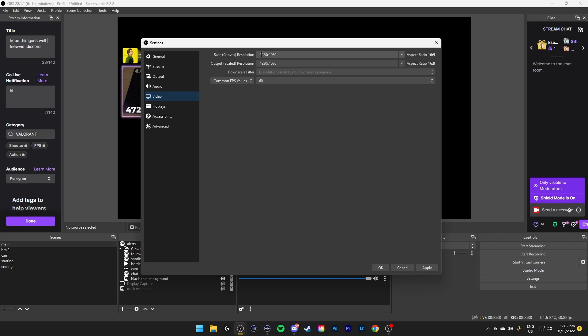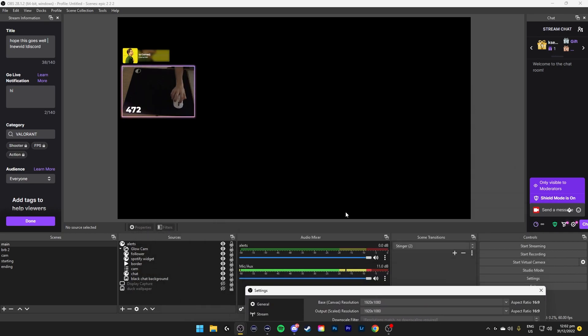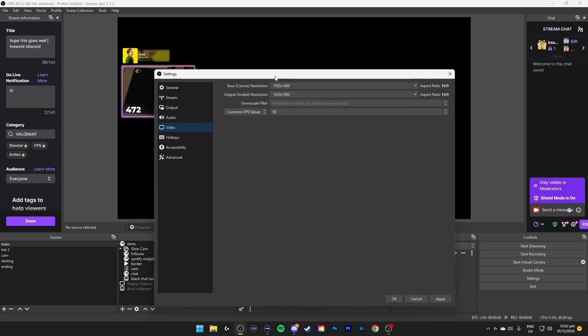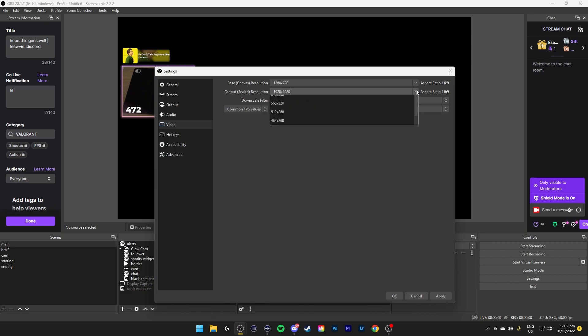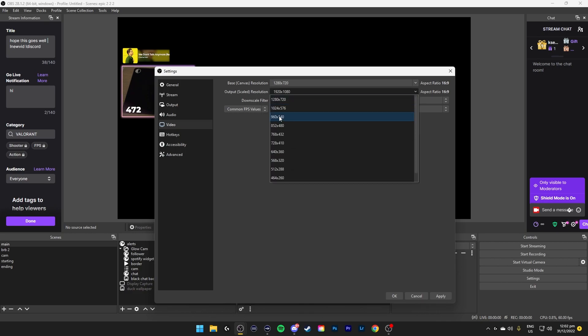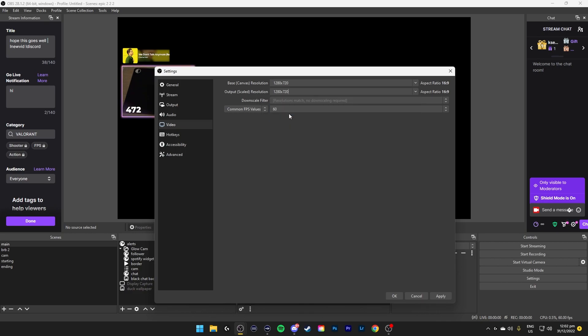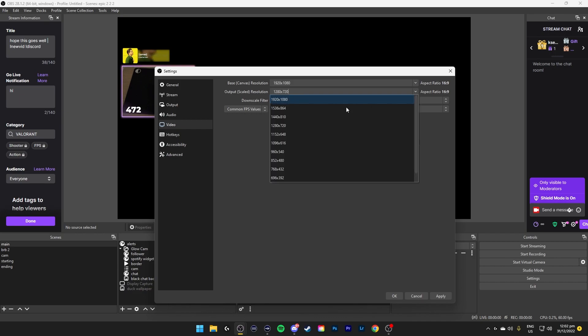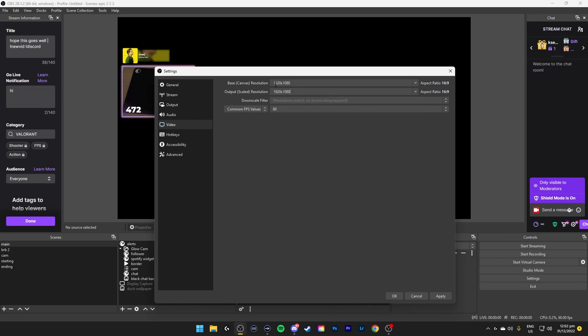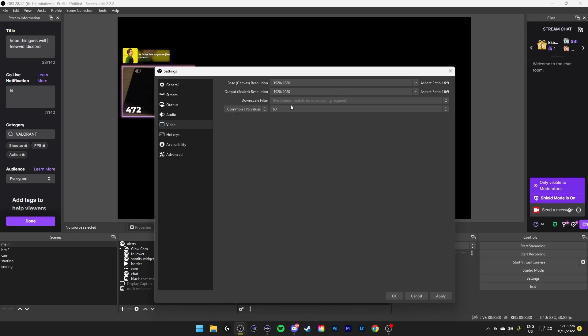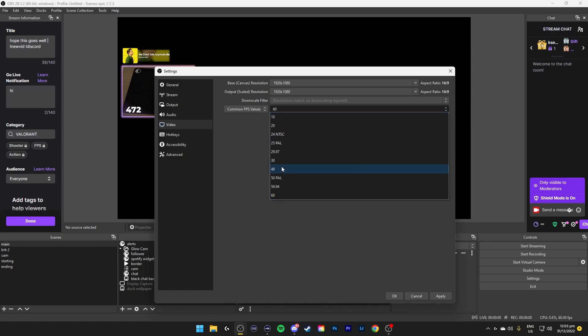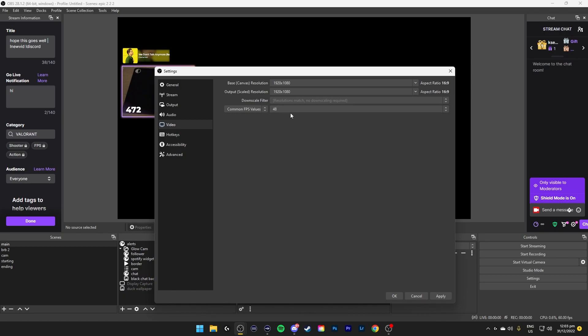Video, this base canvas resolution is the resolution of your canvas, which is this. Usually, setting your base canvas resolution to a lower resolution and then not downscaling it will be better for your performance because you don't have to use your computer power to downscale it. It's already downscaled in the base canvas. So I set mine to both the same, which is 1920 by 1080 and 1920 by 1080.